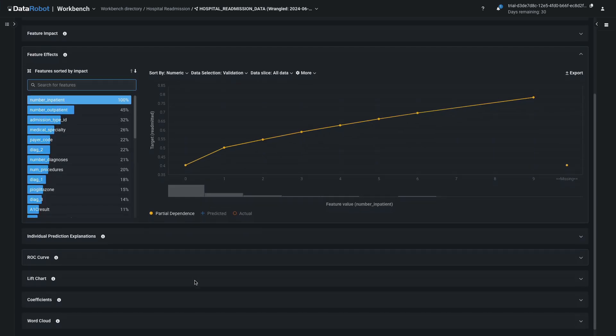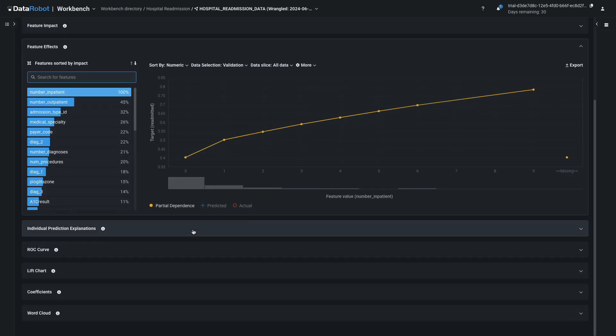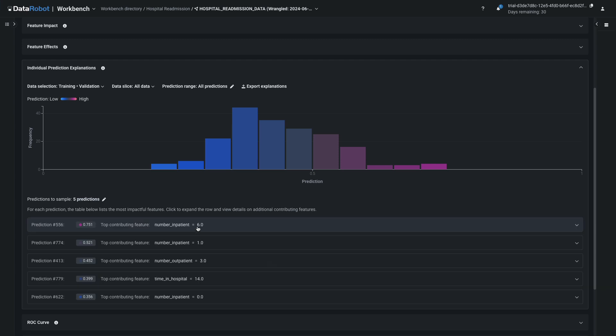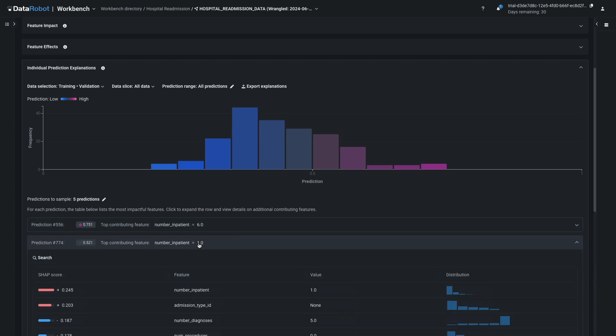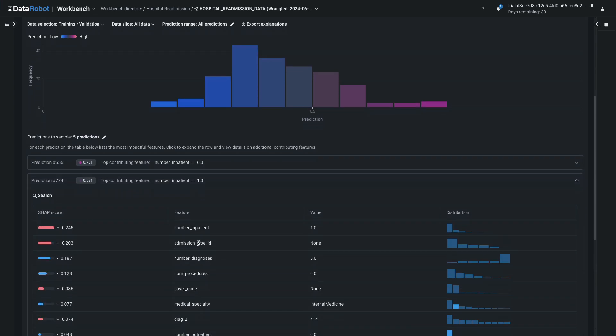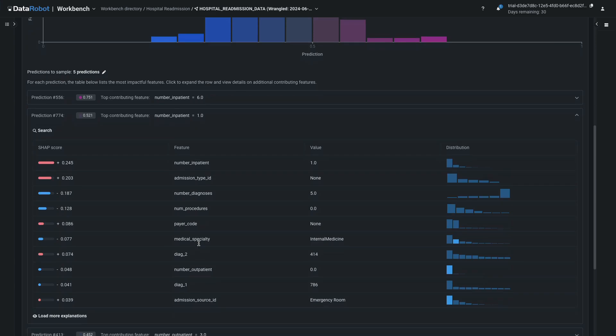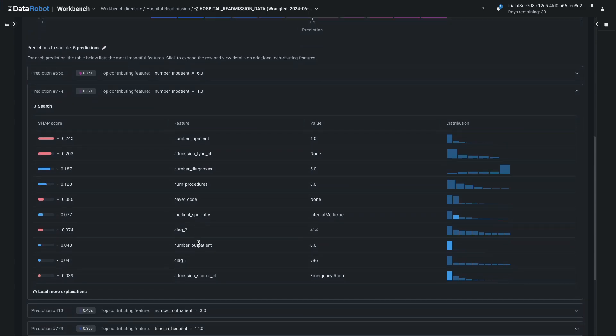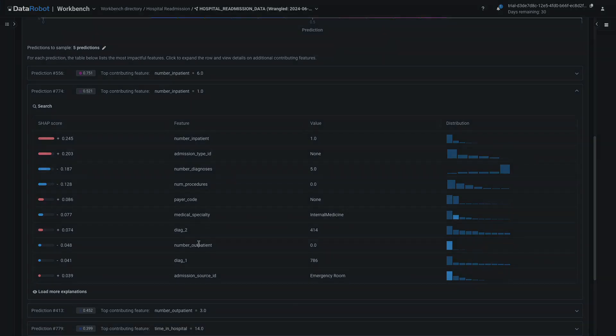Feature Impact, Feature Effects, and individual prediction explanations using SHAP values provide standardized explainability and transparency for simple and complex model approaches alike.